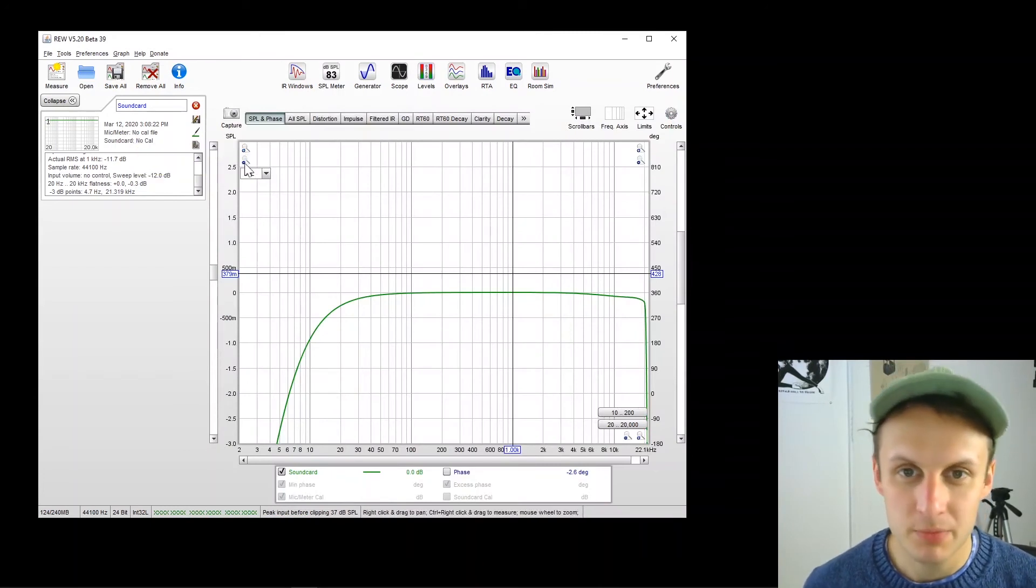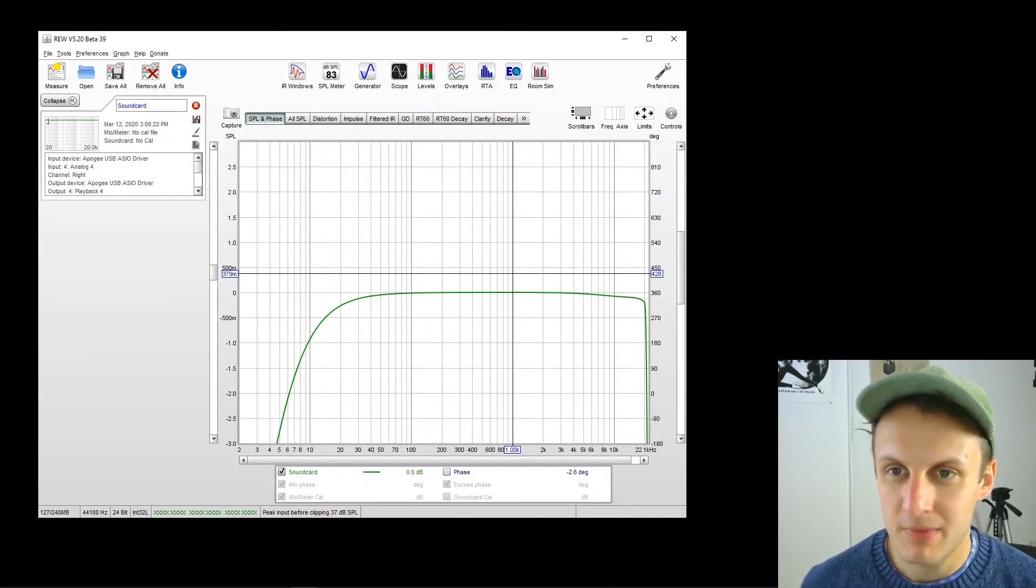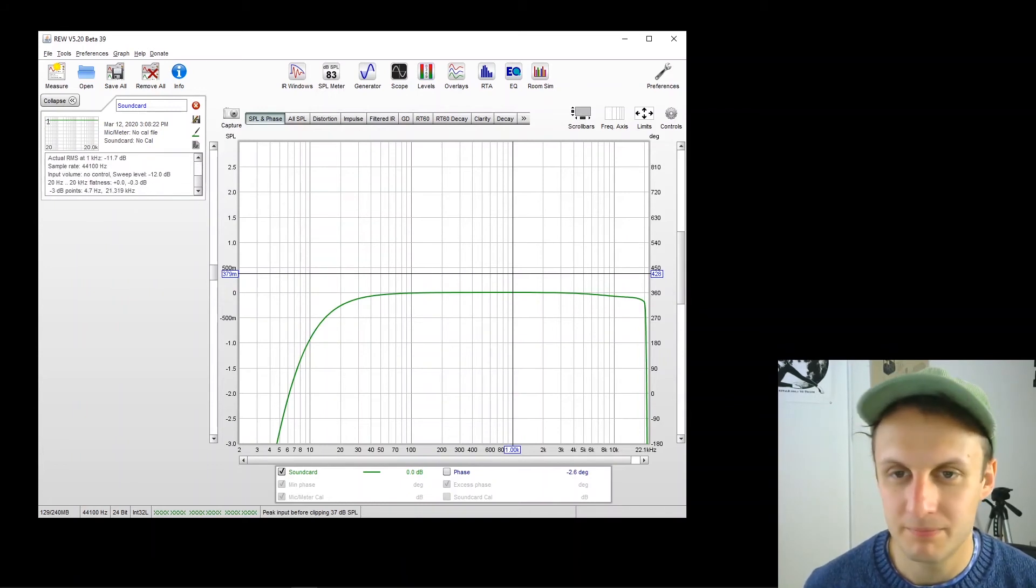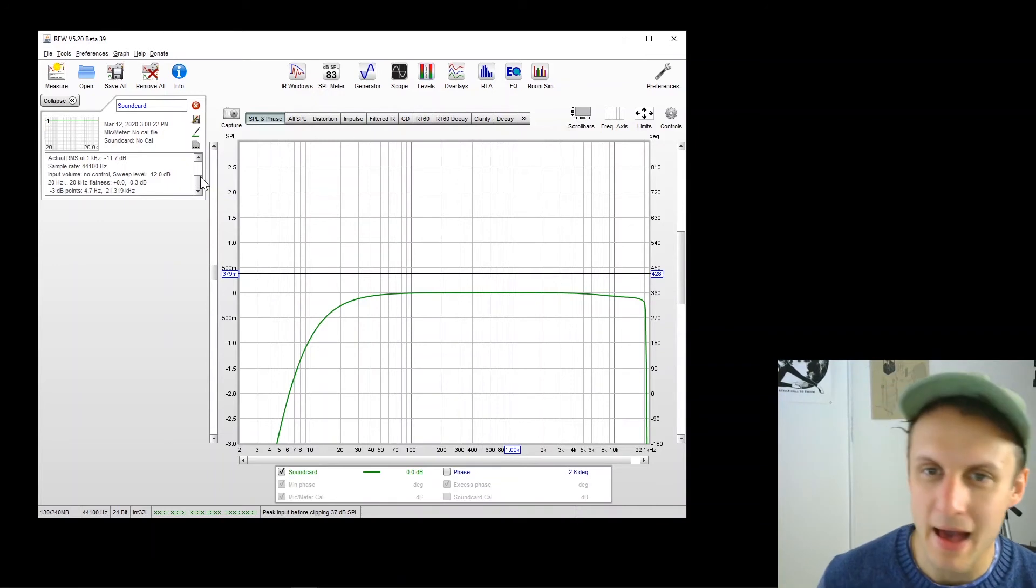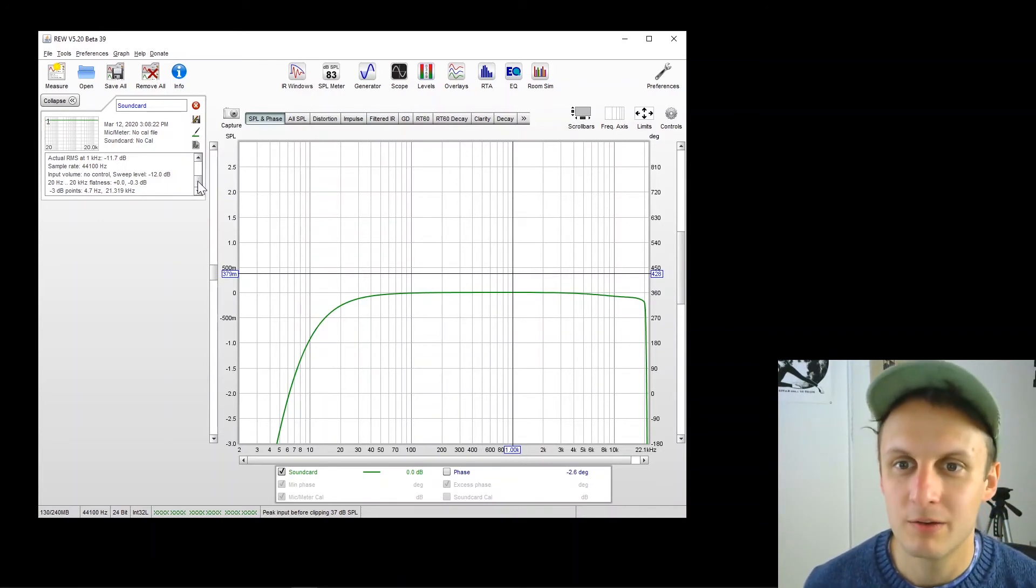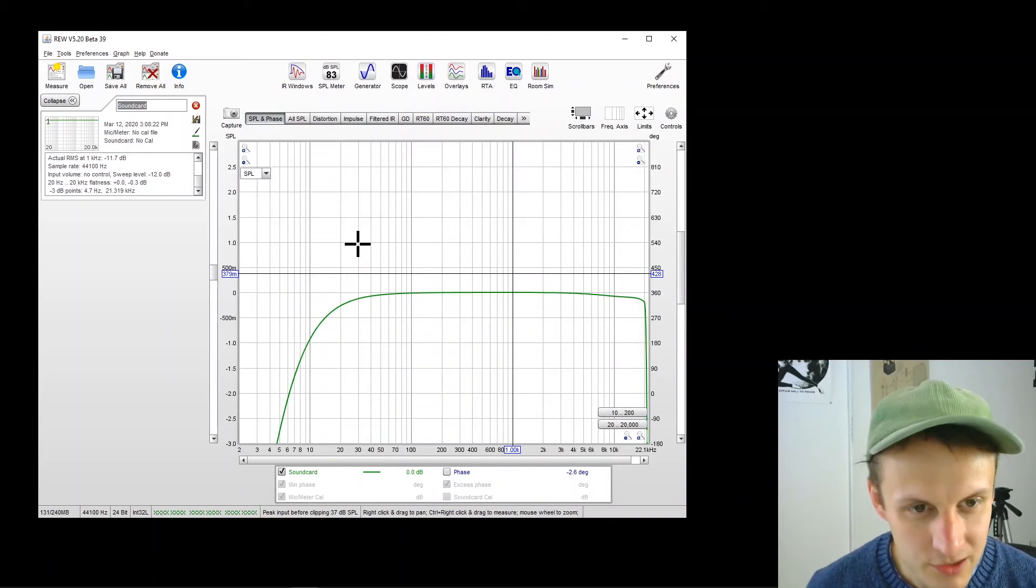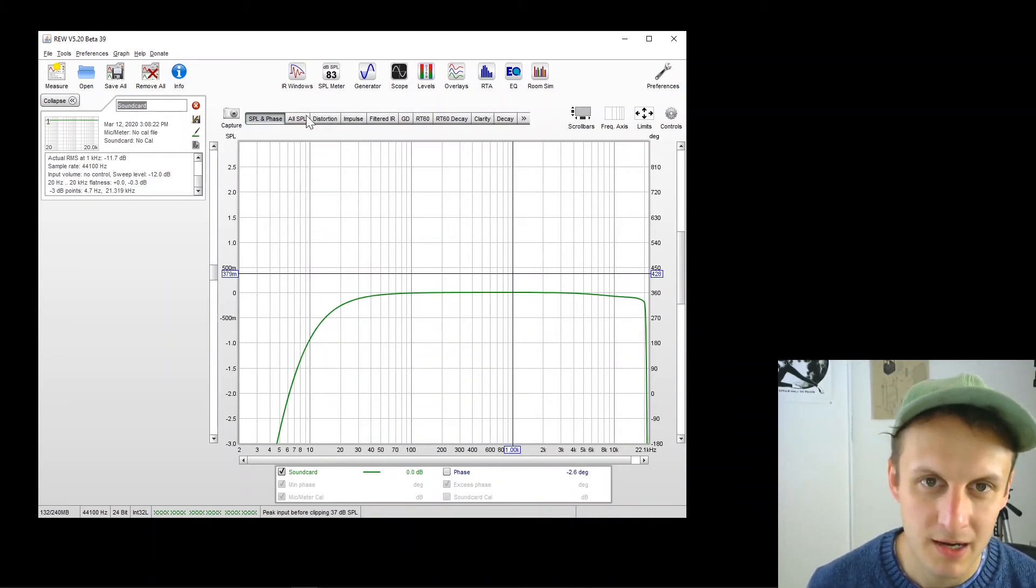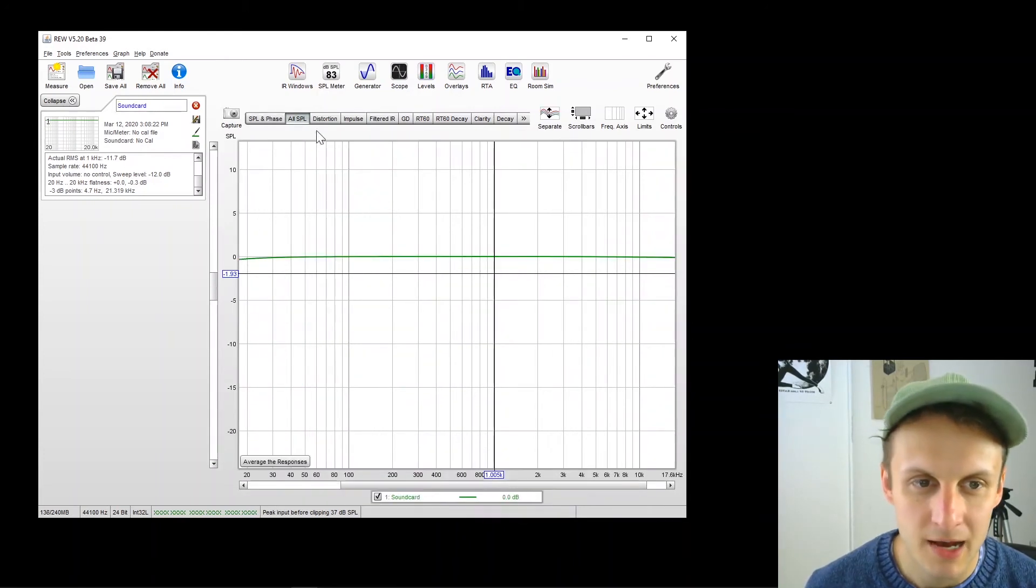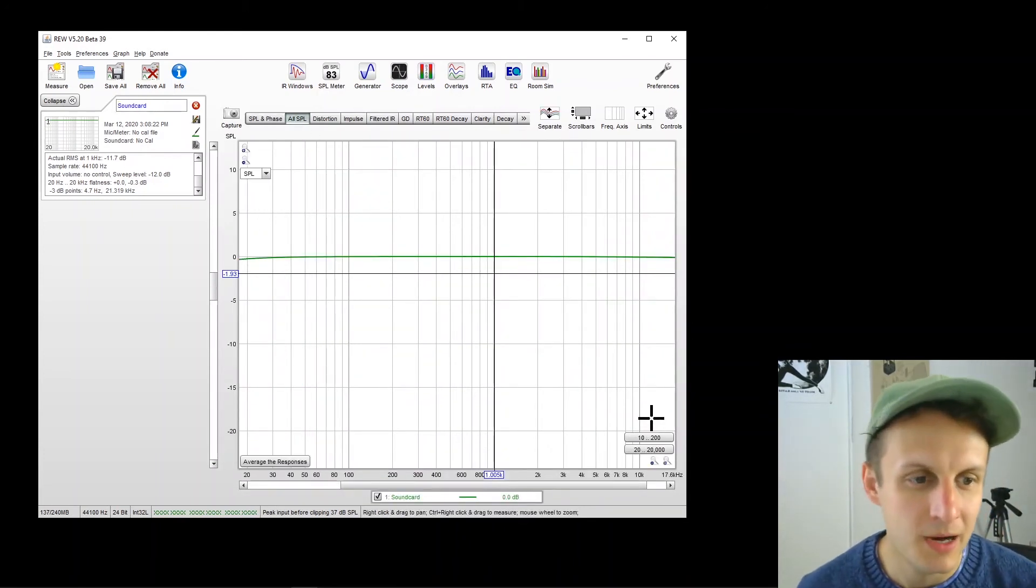And there we go. So this is our first sweep. On the left is all the data about the measurement, the channels we used. This is awesome for documentation so that you can go back and see exactly what you did when. And this is called Soundcard. And you can see the sweep here. I'm going to go over to the all SPL tab where we can just zoom in on the frequency response.